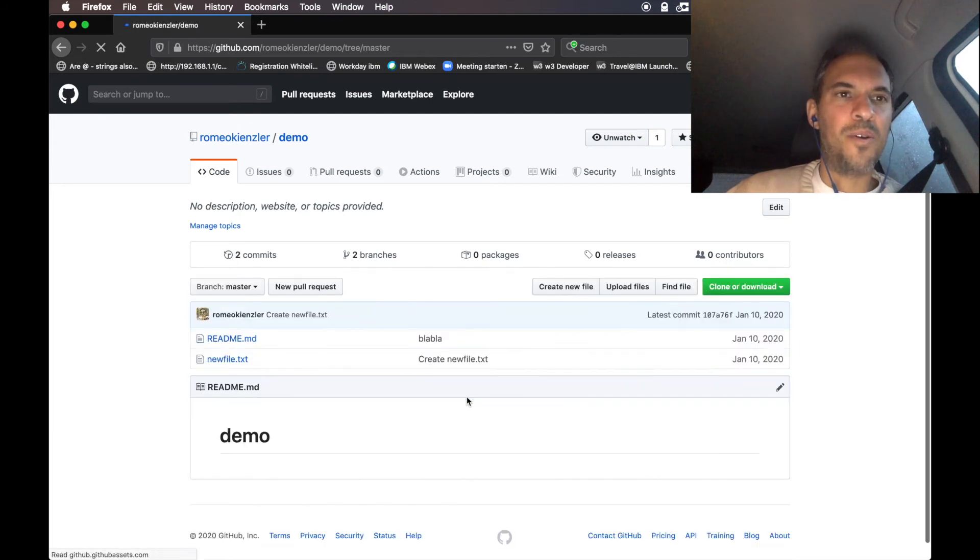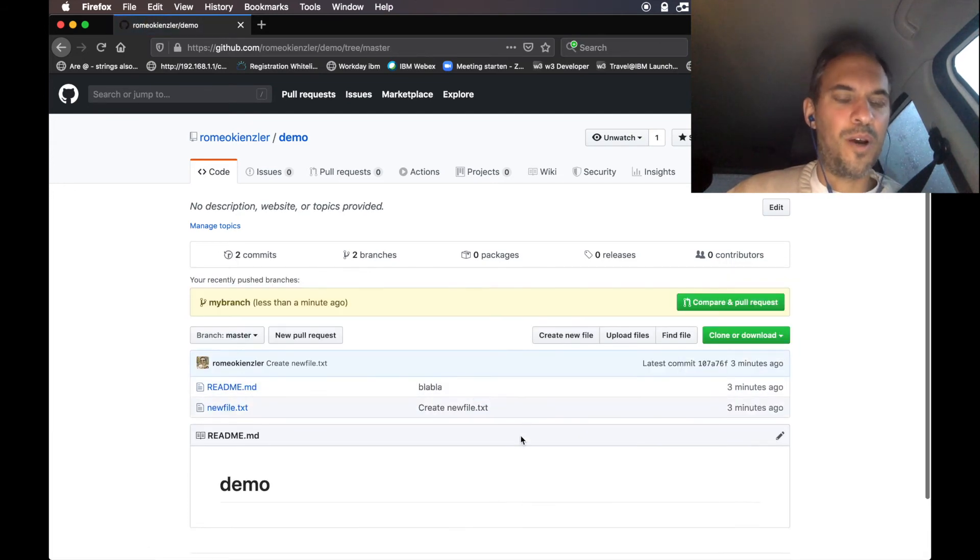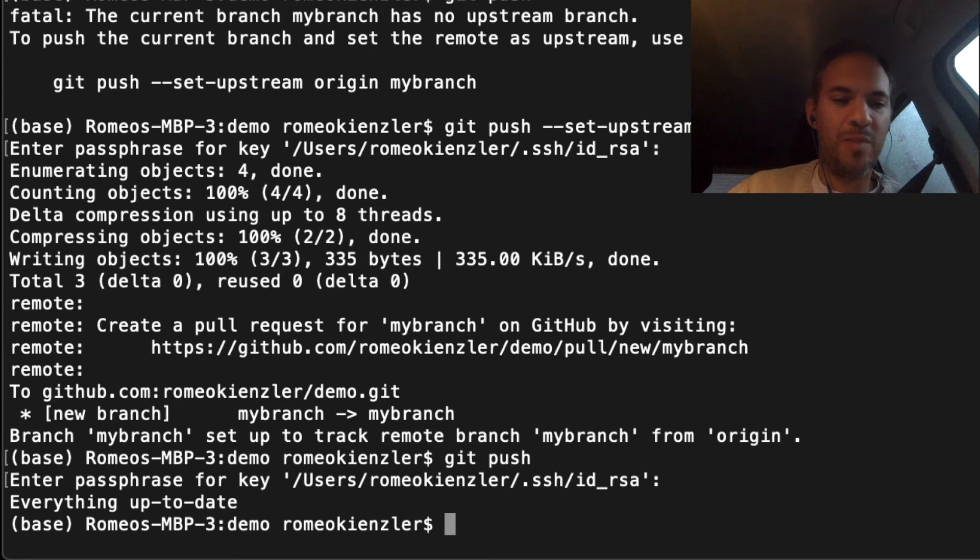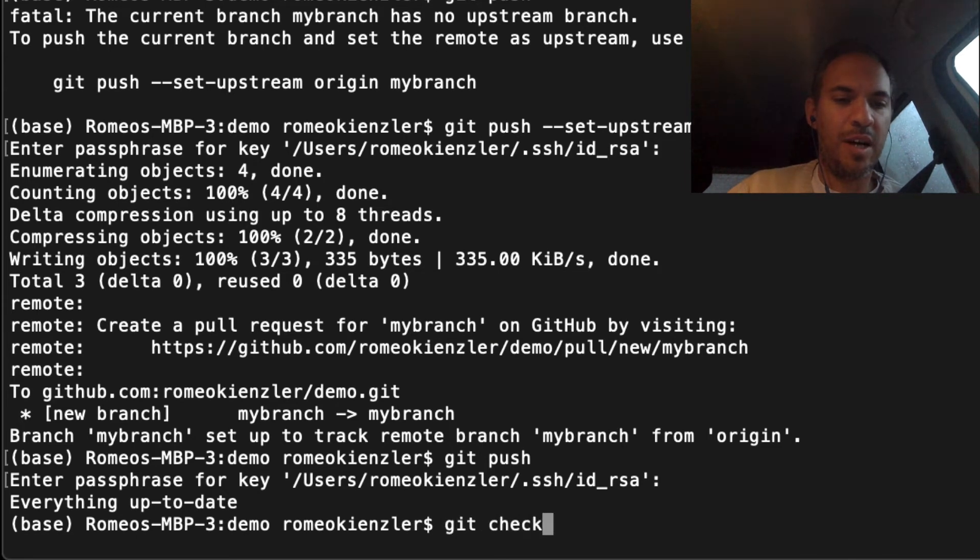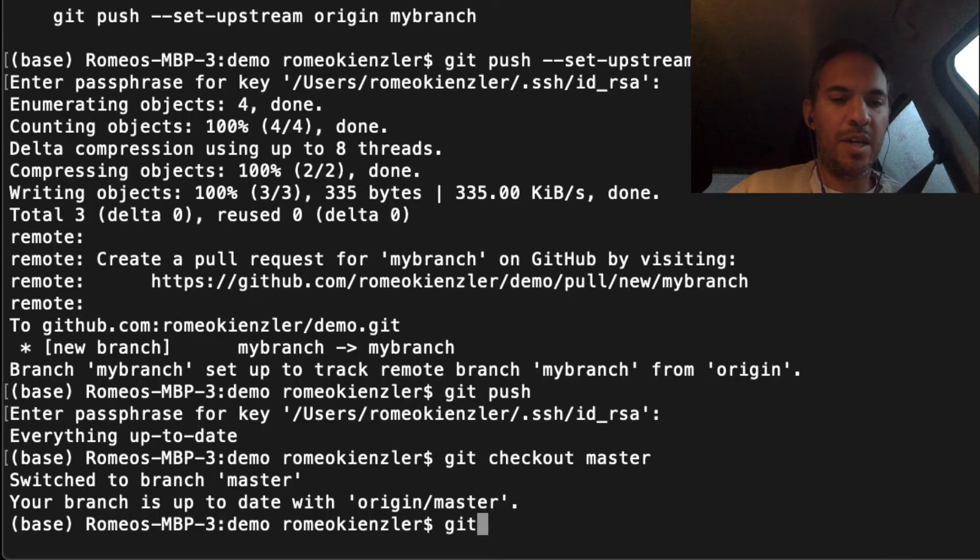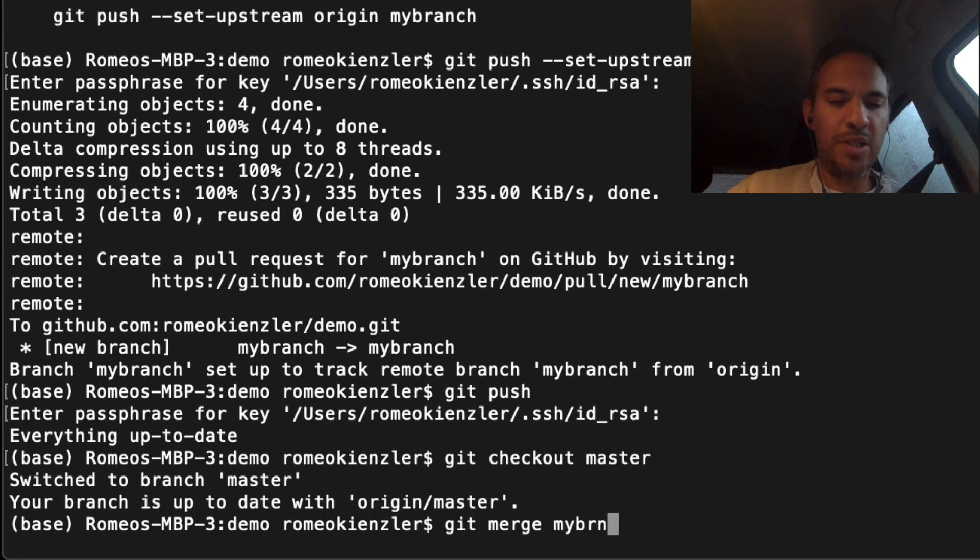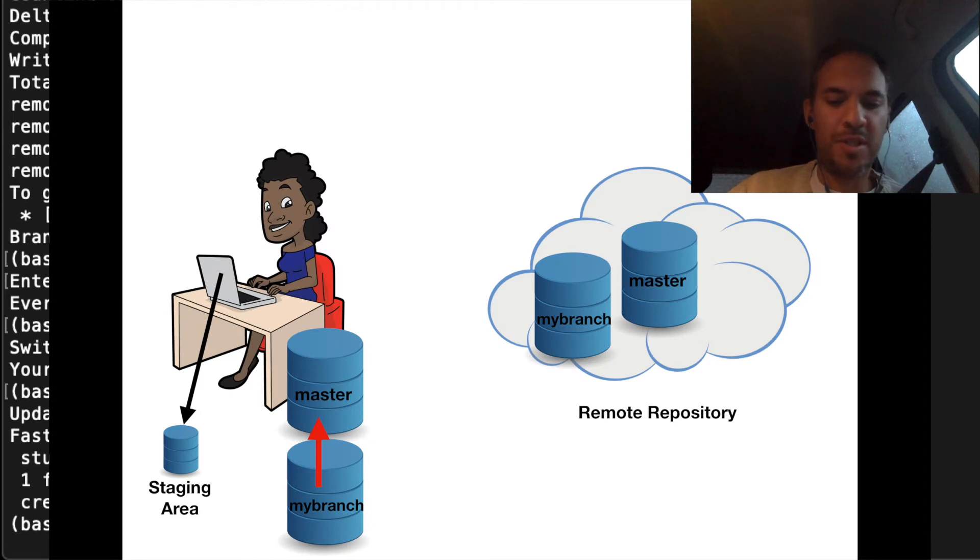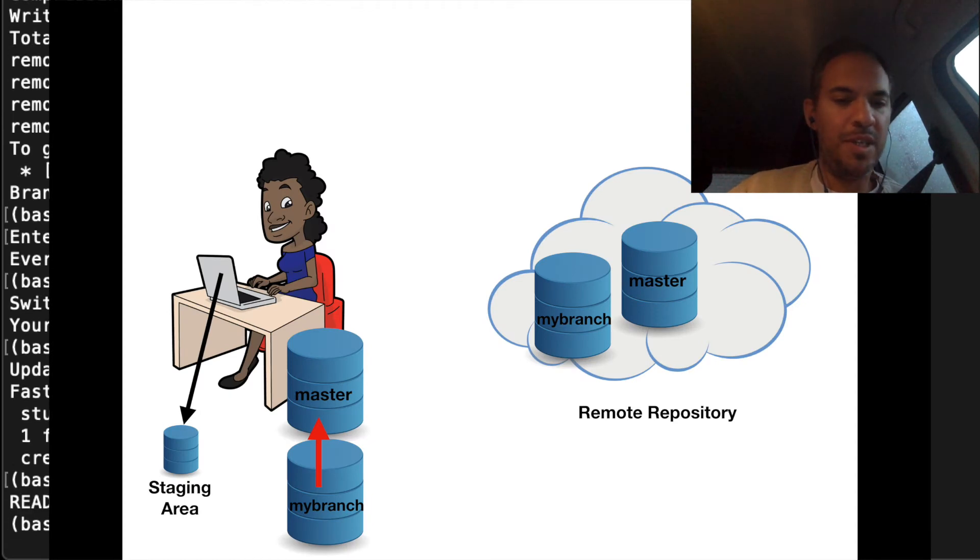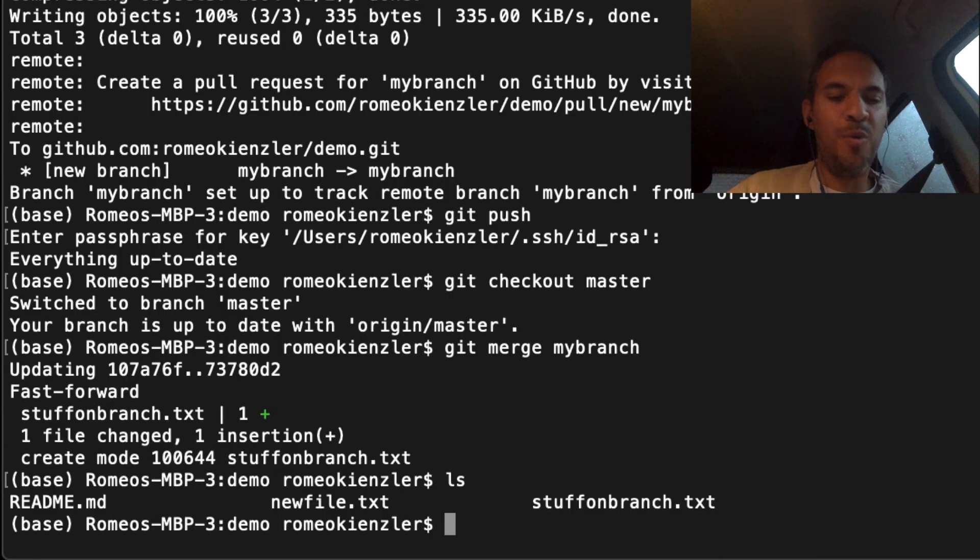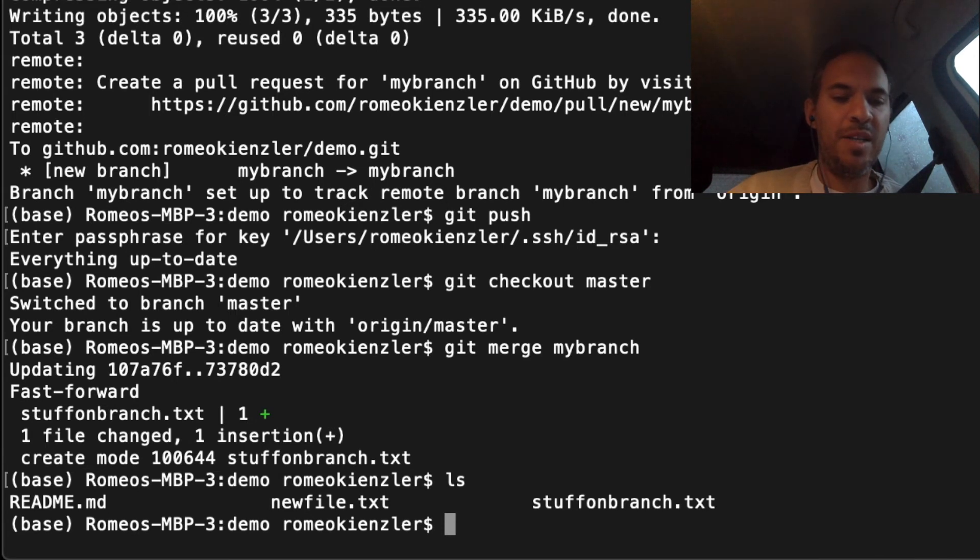Now we switch back to the main branch. Let's git checkout master, and then we say git merge mybranch. This has been automatically merged. You see we have stuff_on_branch also in my local folder here.